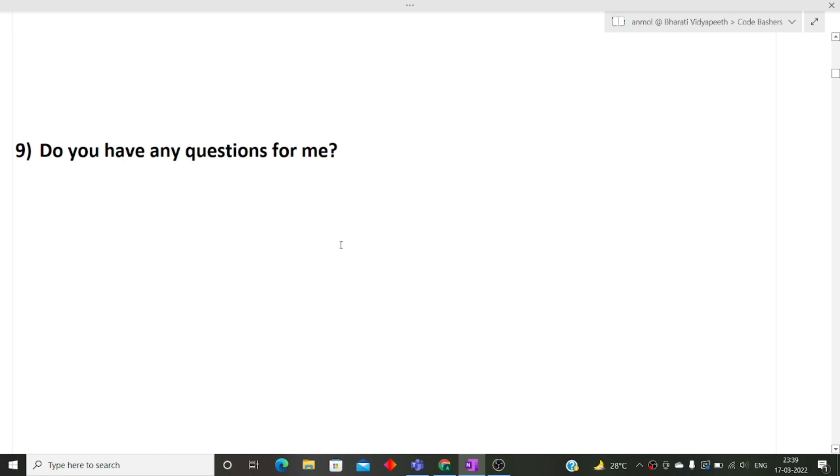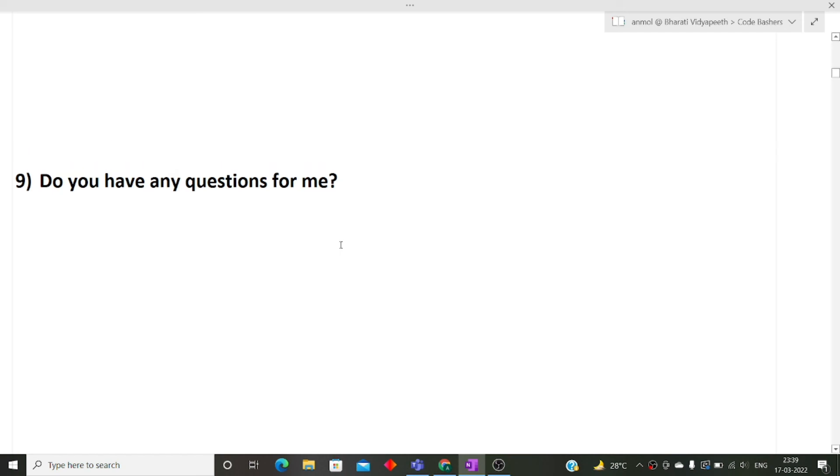So the last question of this video is, do you have any questions for me? Whenever the interviewer asks from you, do you have any questions for me, kindly ask two to three questions from the interviewer. It gives a very good impression that you want the job really, and you are just not taking the job for the placement purpose.